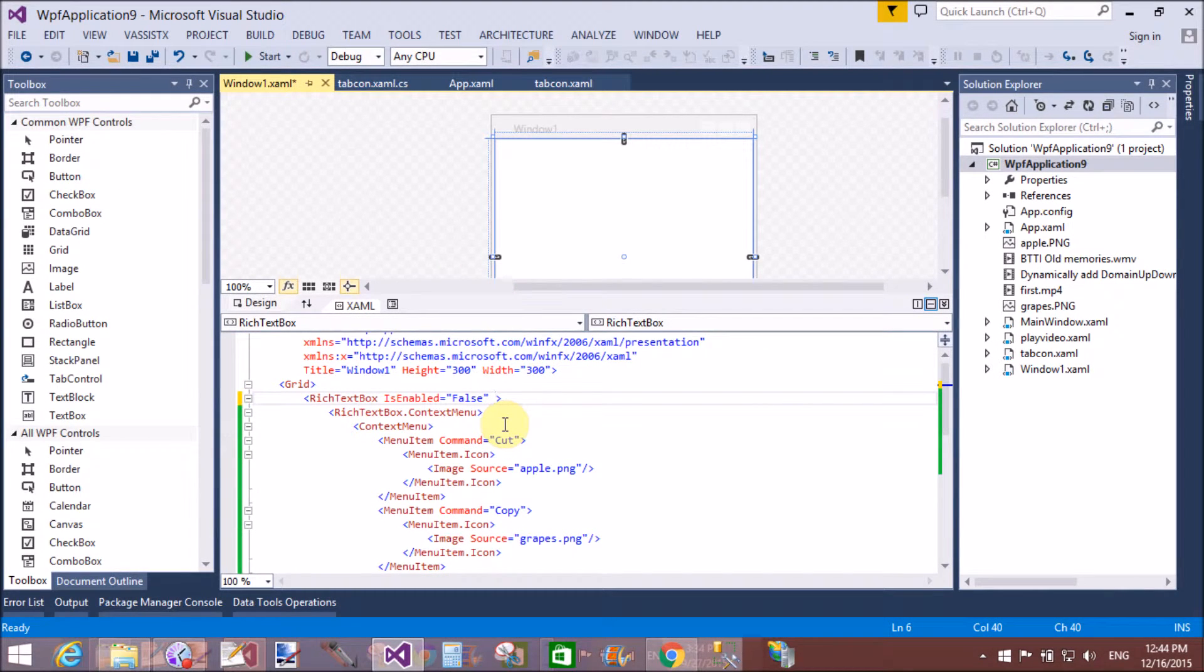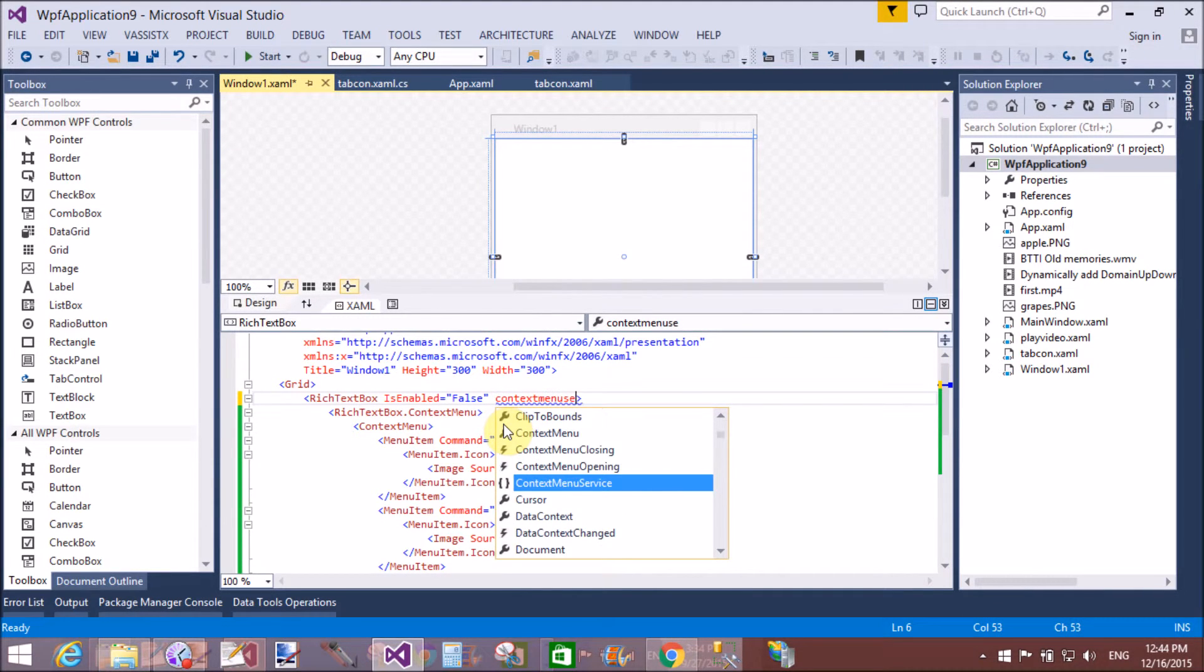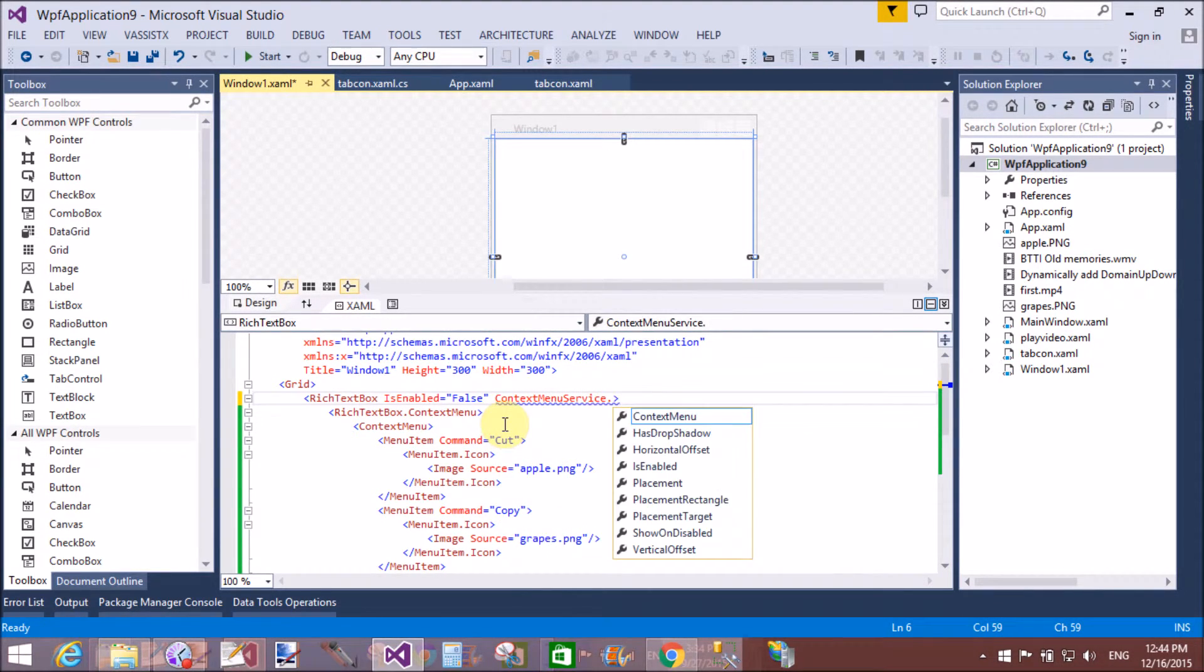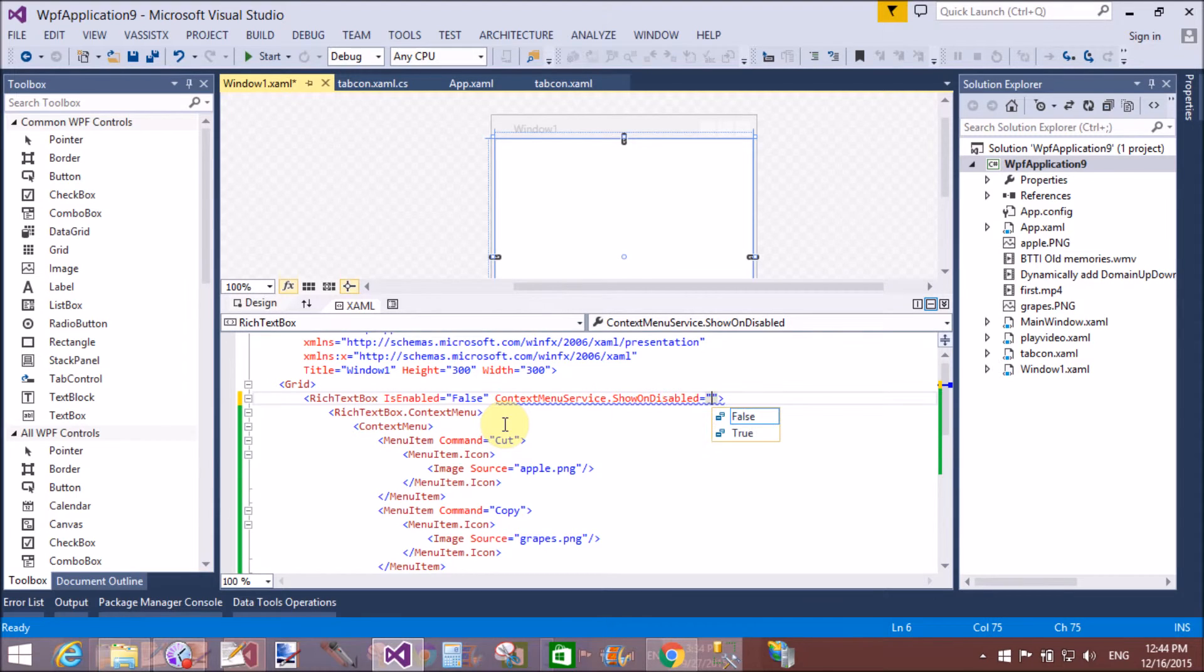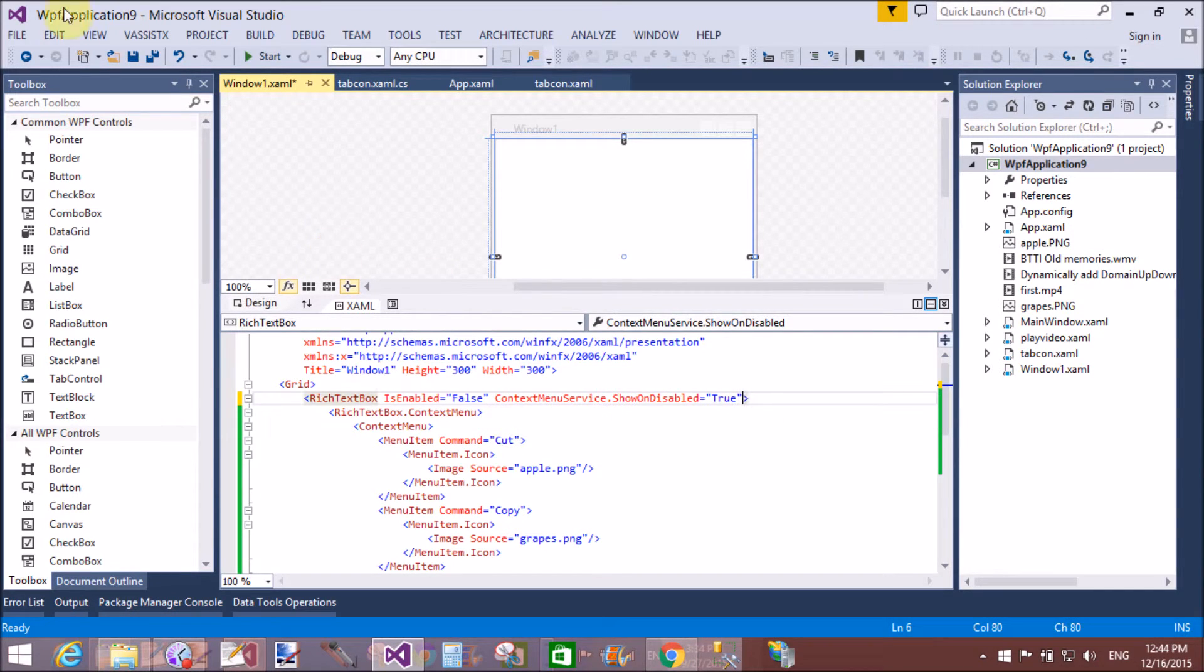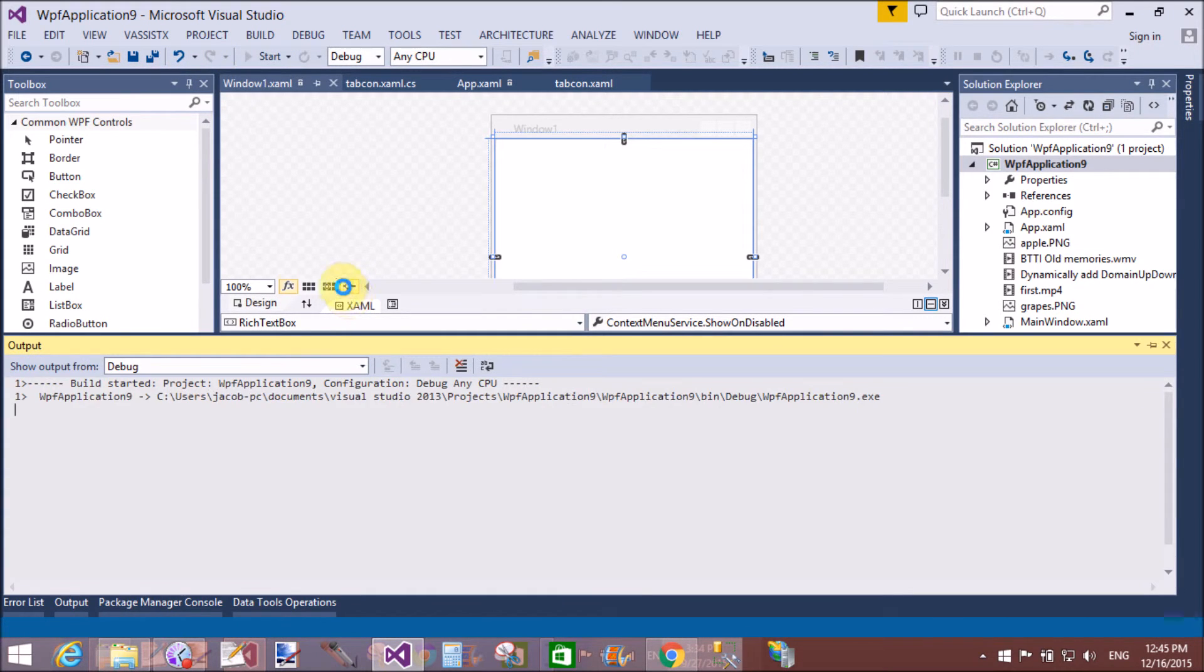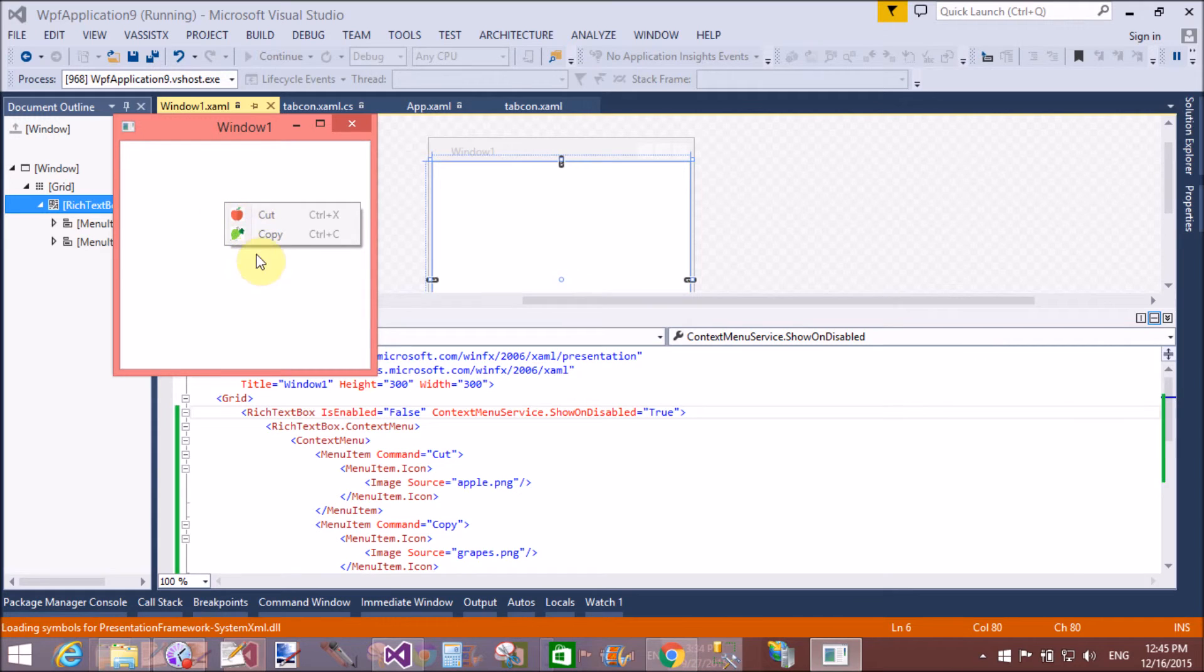If you want to show your context menu on disabled item, then use context menu service dot show on disabled attribute that is true. Through which we can show your context menu on disabled item. Right clicking on this and cut and copy.